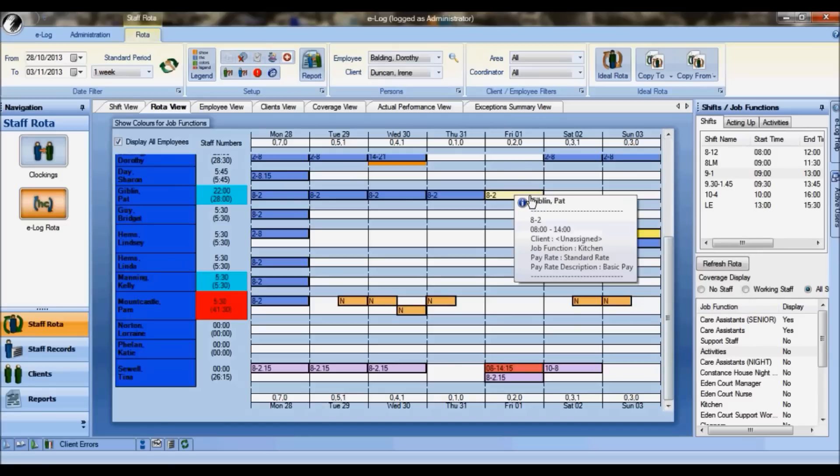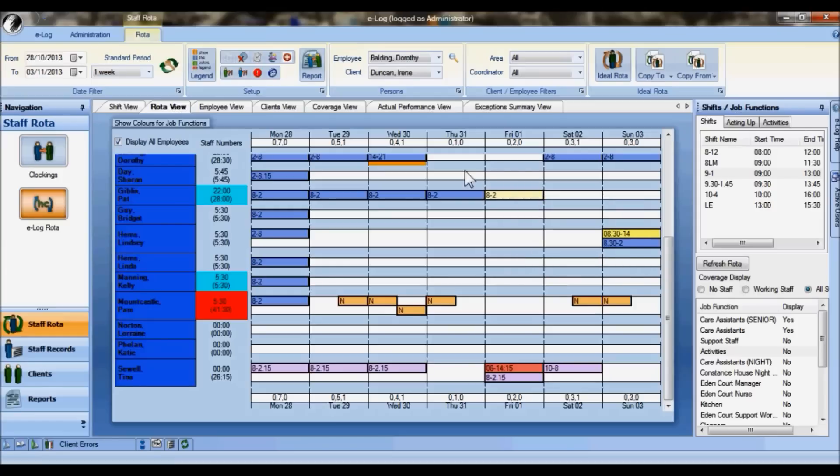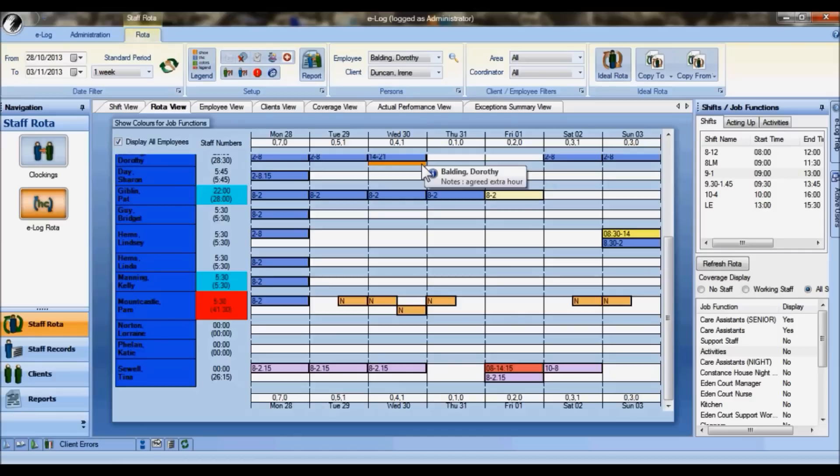We can see Pat here on the Friday is working in the kitchens because normally she would work as a care assistant, but on this particular day she's doing a shift in the kitchens. Notice this little orange color here - that means there's a note sitting behind the shift, so you can add additional text against any shift for whatever reason. It could be used as the equivalent of a request book or to confirm that you've agreed to pay an extra hour as in this case.